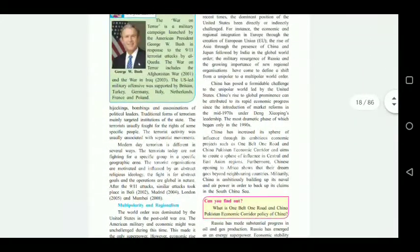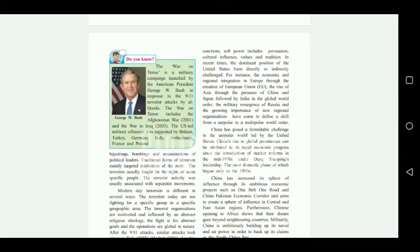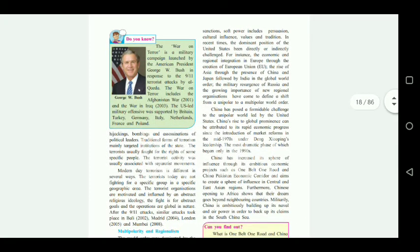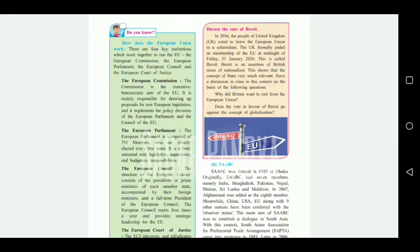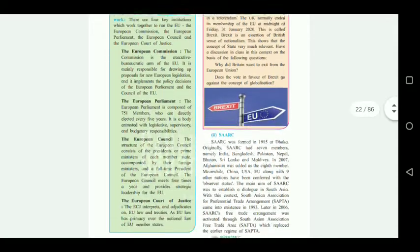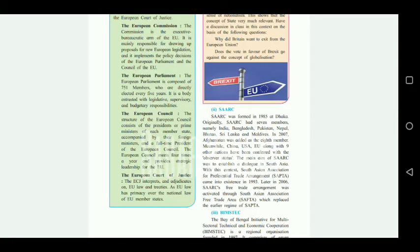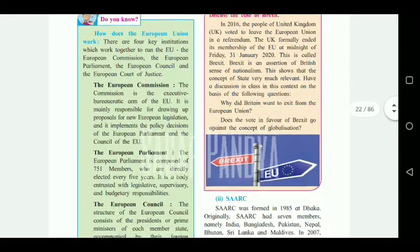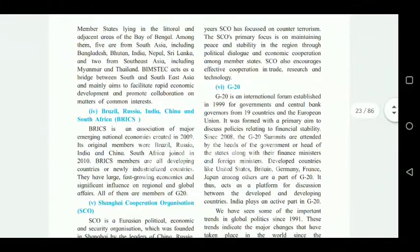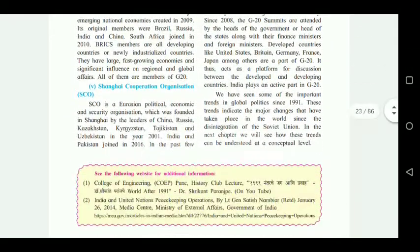Coming to page number seven — 'The War on Terror' — the entire green box on War on Terror is cancelled. Then moving to page number eleven, the 'Do You Know' section — 'How does the European Union work?' — that entire green box is cancelled. So you don't need to study the European Union in detail; just read the overall content. That was chapter number one.